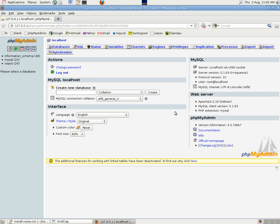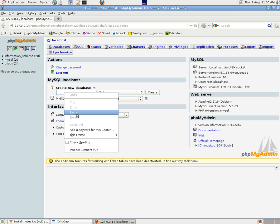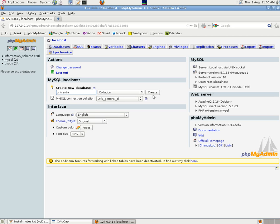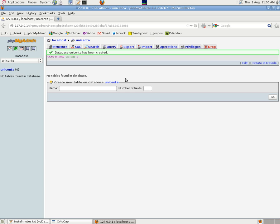in the Create New Database box, we just paste the name or type it. Press Enter or click on Create, and it says here that Database Unicenta has been created. There are no tables at the moment because the program hasn't created any.